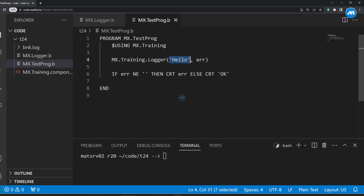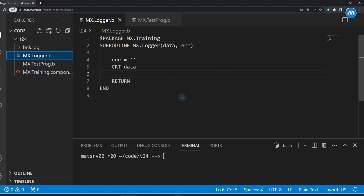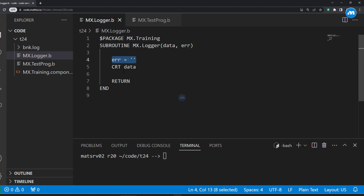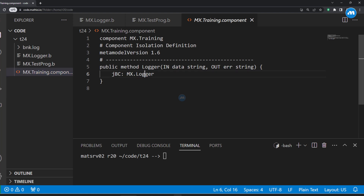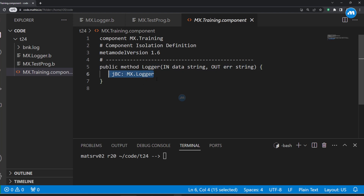We give it 'hello', we check if we don't have an error, then we are going to print OK. If we have an error, then we are going to print the error. Our logger is very simple — it receives the data, initializes error to empty string, and just prints the data. You need to register this in a component. Our component 'simple MX training' has only one method, 'logger', which refers to the JBC routine MX logger.